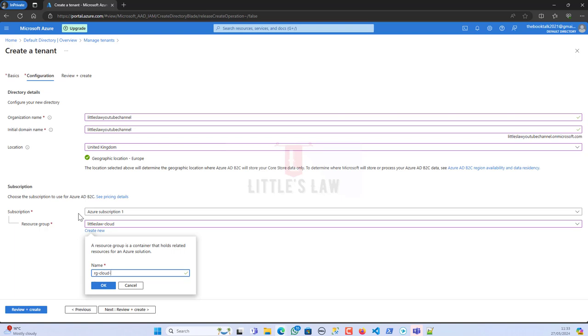Then the app name - you can include the name of the application or service that the resource is part of. In our example I'm going to use the app name as learn because we're going to use this for all our Azure DevOps videos. Then the environment - what environment are you going to use: prod, dev, QA, stage, or test? In our example we're going to use it as prod.